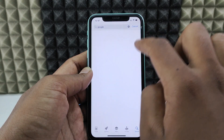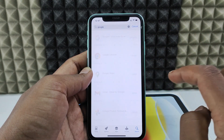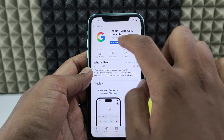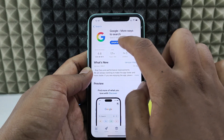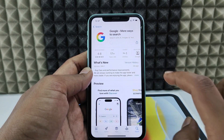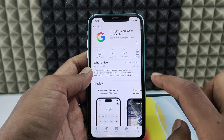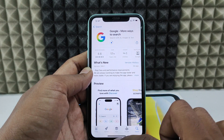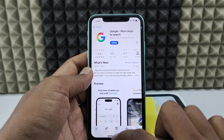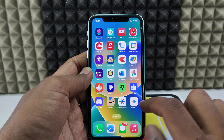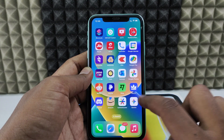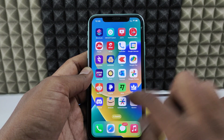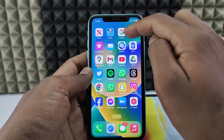Now search and type 'Google', open the first result, and install that app as well. I already have it installed so I'm just updating it. Once done, minimize and you can see the Gemini app and the Google app.